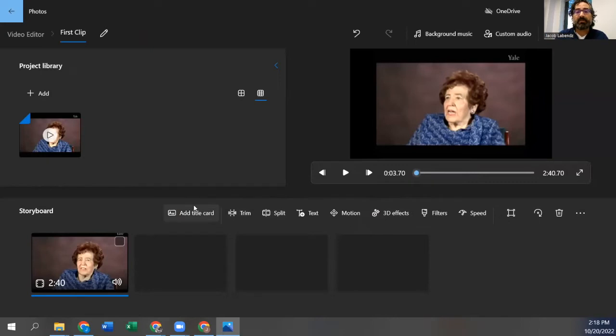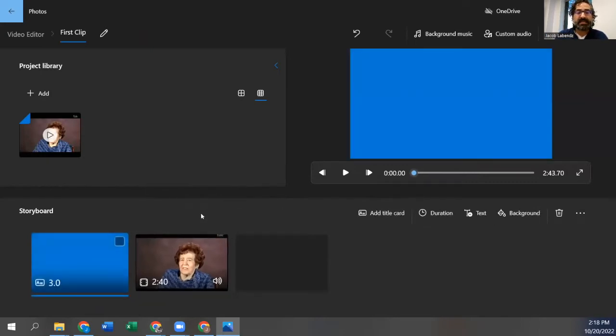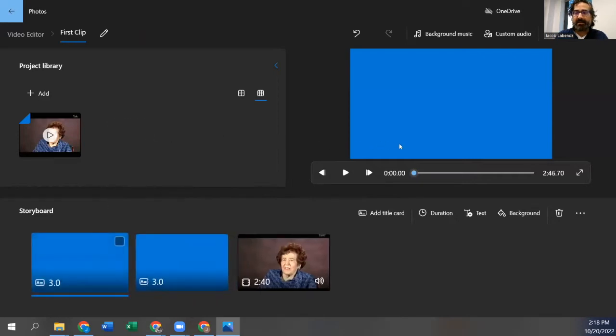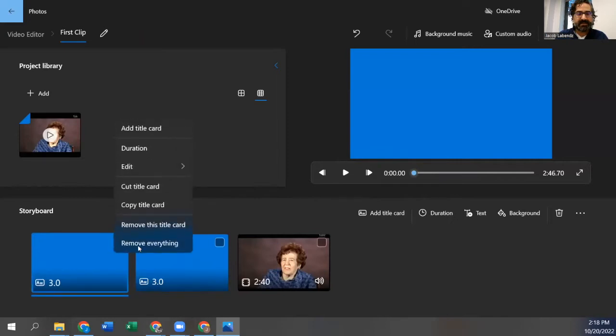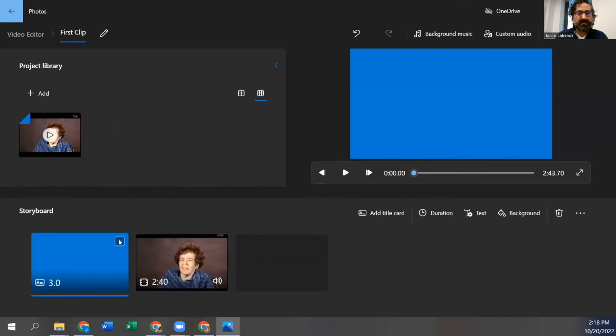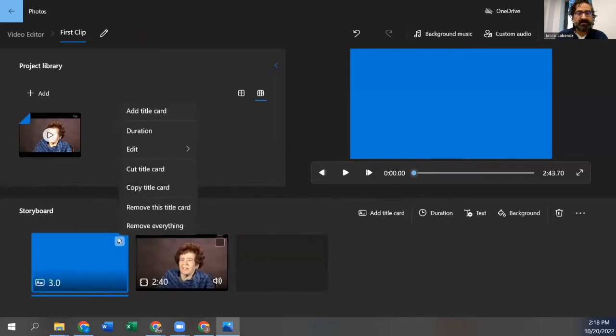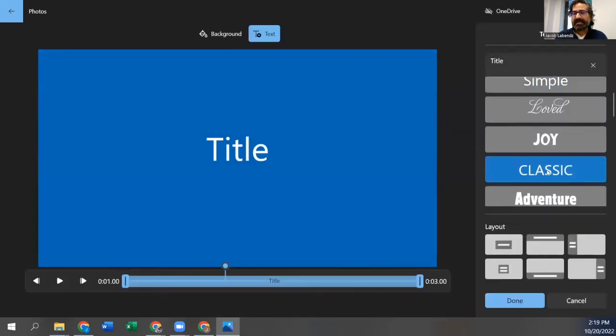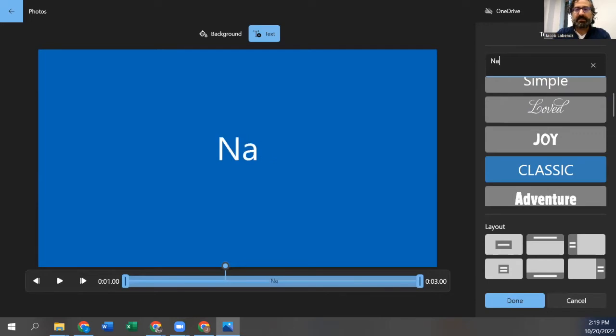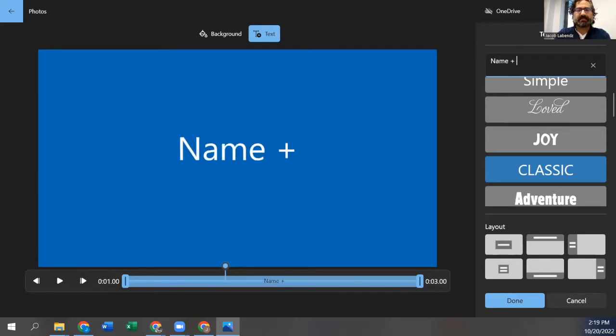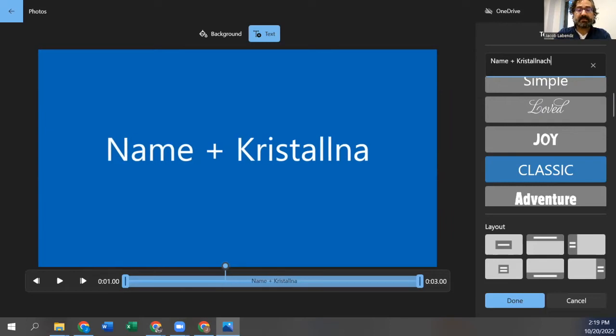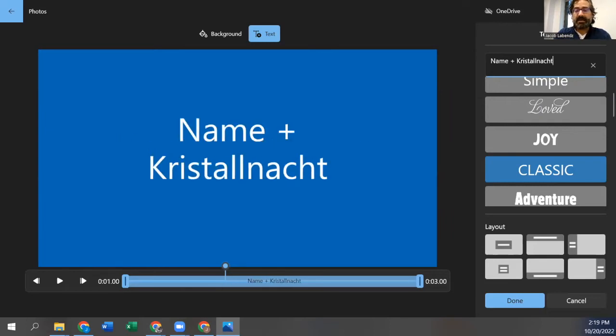You're going to want to probably add a title card. So you can click, just click on title card, right click, edit the card. I duplicated the card. I'm going to remove this title card and edit this title card. I'm going to edit the text. So let's say I want classic font and the text I want is the name of the survivor. And then, you know, something about the content, right? So this people will see. So Kristallnacht. Great. So I had done.